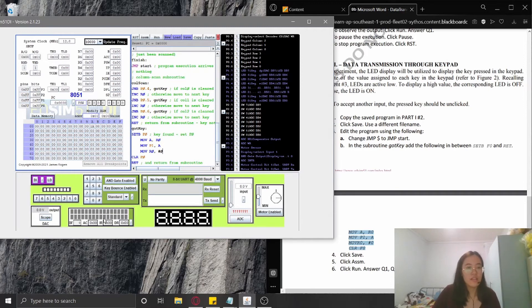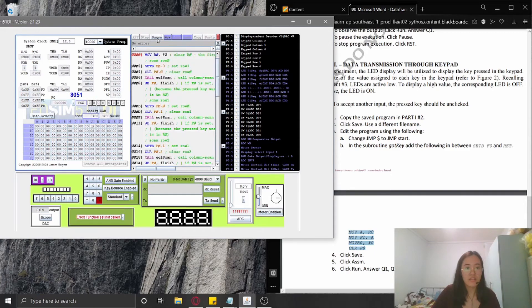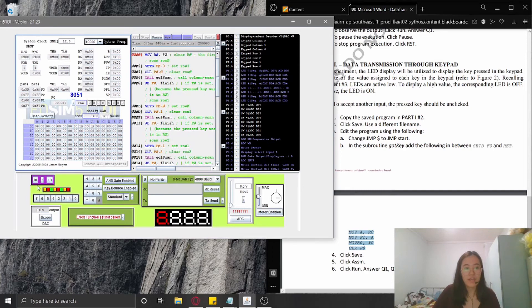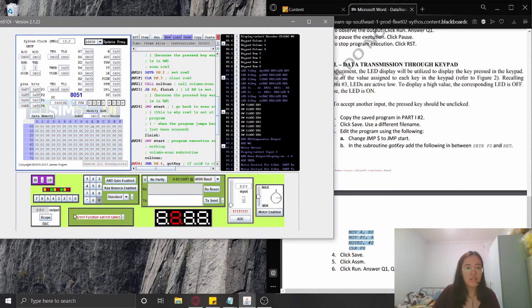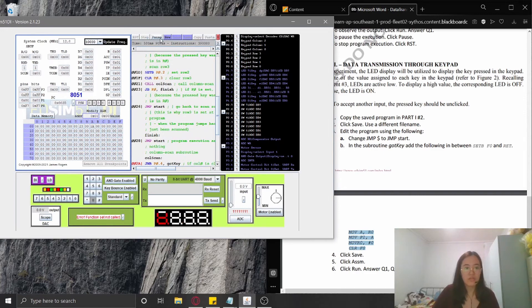Again, I'm going to click a keypad, and then assembly, and then run. As we can see, this is the equivalent binary of this one. Then I'm going to click zero and then run, and this is the equivalent.